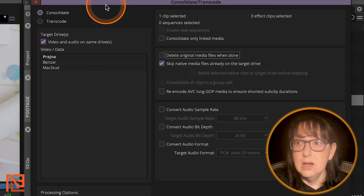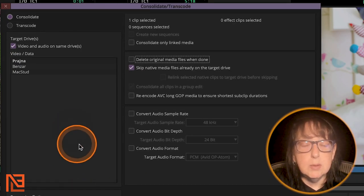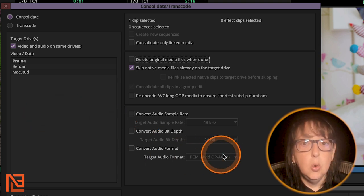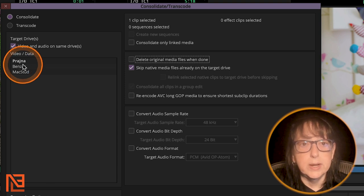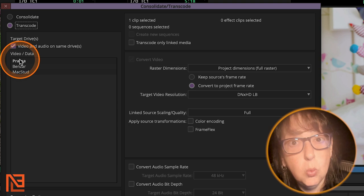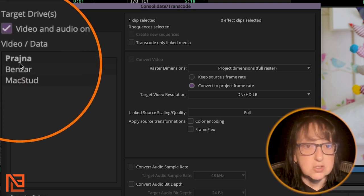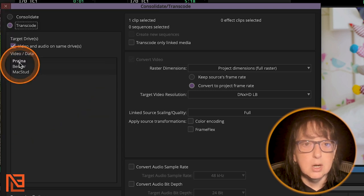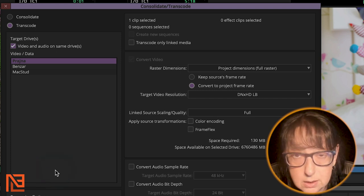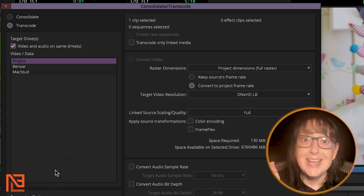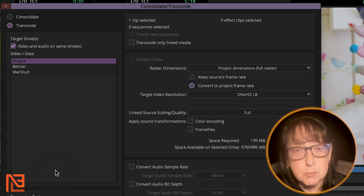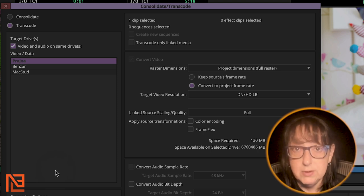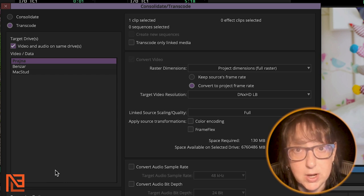And now here's my consolidate and transcode window, right? Now here are the important things to know about this right here. What is the proxy setting that we're going to need in order to bring this in? We're going to click on transcode that, and what drive, right? In Avid, the most, the bold, you can see that this is slightly more bold Prajna than Benzar. So Prajna has the most free space. The drive with the most free space will be bolded, but, and this is super important, especially in Avid, they may want you to put it to a very specific drive.